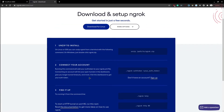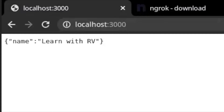Creating a free account will generate a token that will give you longer tunnel timeouts and more. For demo purposes, I've created a simple Node.js application running on localhost with port 3000.